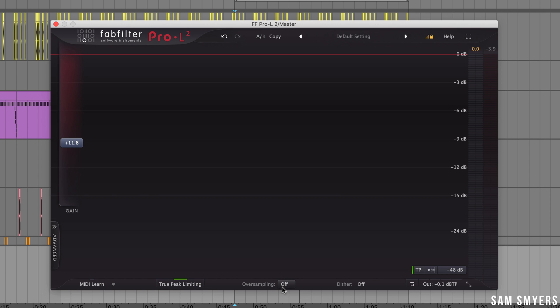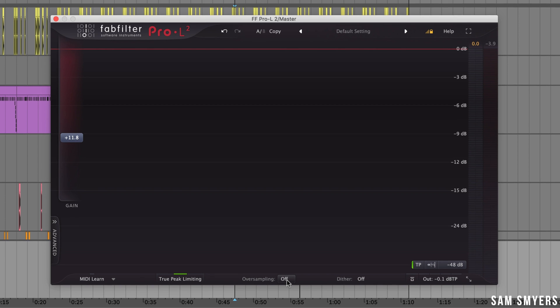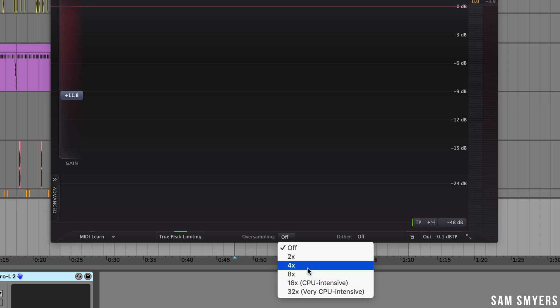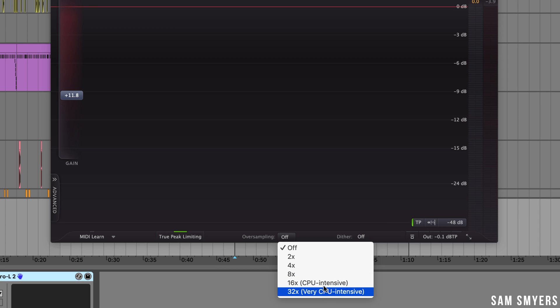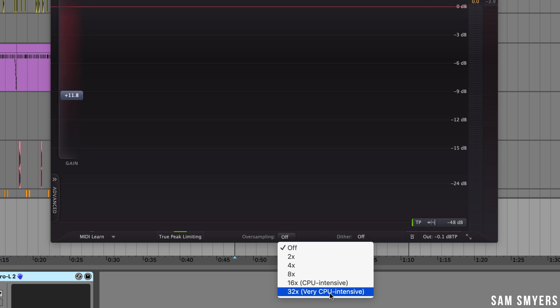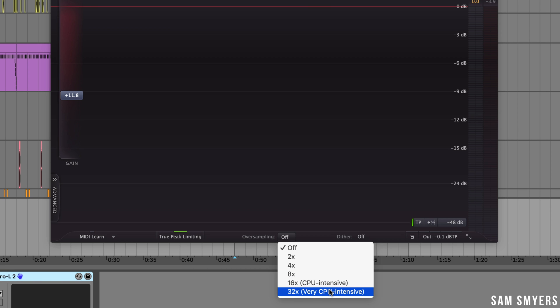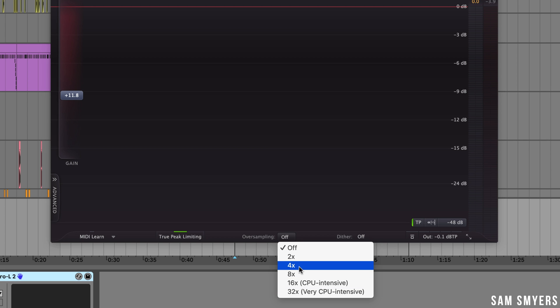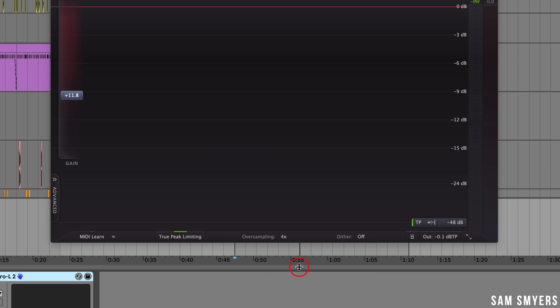Oversampling sets the amount of oversampling which reduces aliasing and inter-sample peaks. If you're using a lot of limiting so you have a lot of this gain slider turned up which I do then you will want to turn on oversampling. FabFilter recommends using between four times and eight times. The other options 16 times and 32 times will probably destroy your CPU usage and may not make that much of a difference in the sound. So FabFilter doesn't really recommend you going this high so I'm going to select four times.